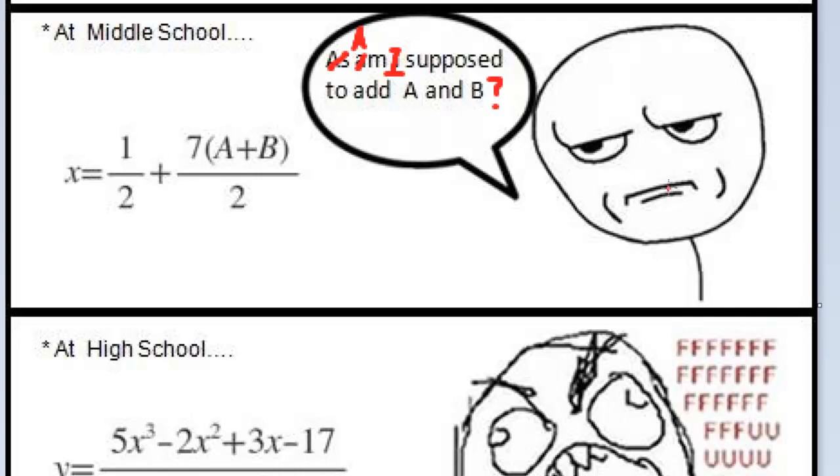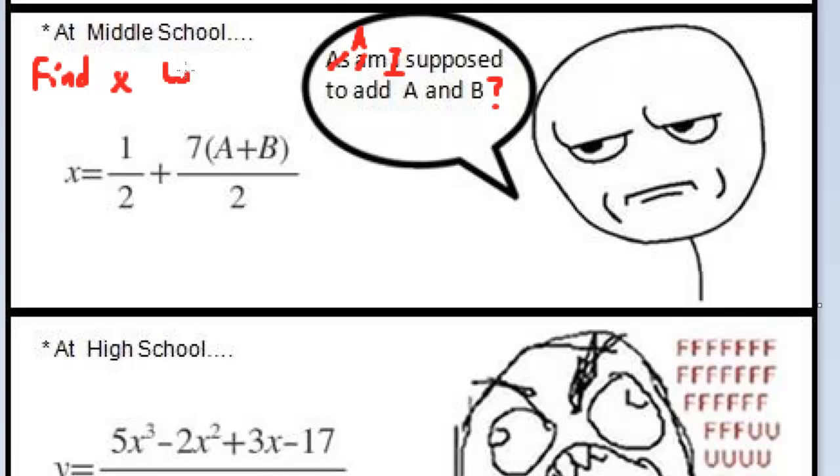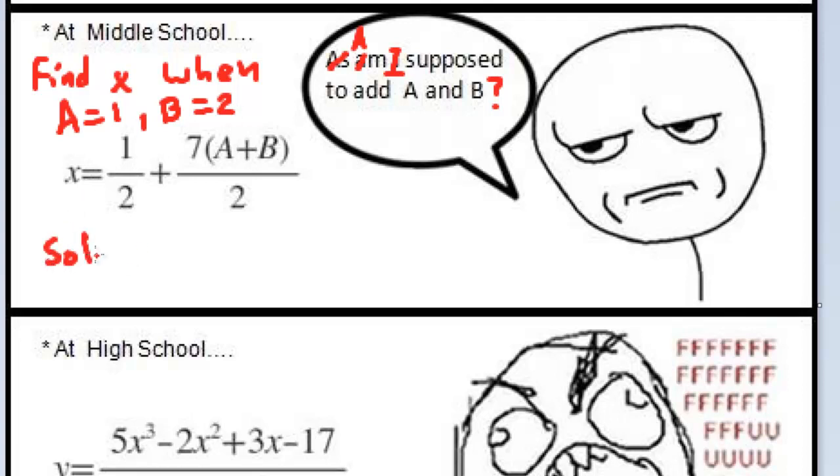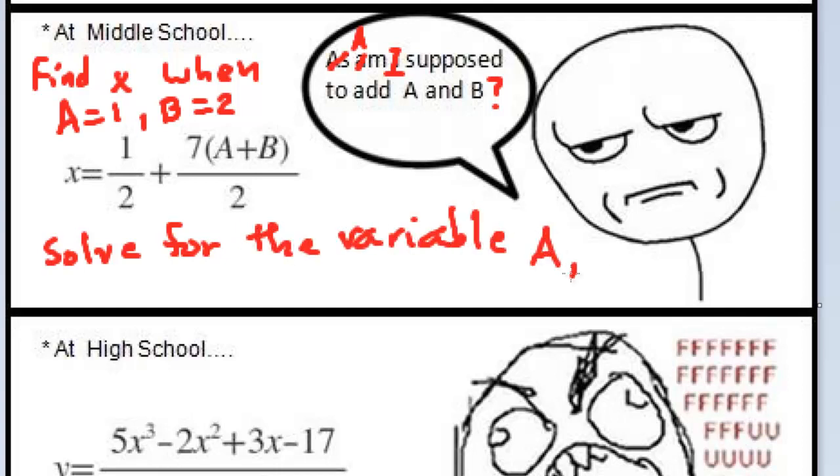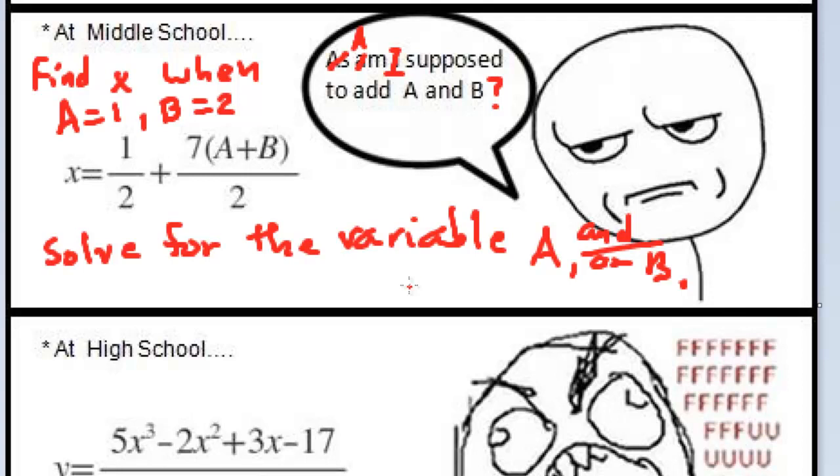He doesn't look very happy at this equation here. Usually, there's a couple things we could do with this. I guess usually they would ask something like find X or evaluate for X when A equals 1 and maybe B equals 2. Or they might do something like solve for the variable A or B. A little exercise in algebra and variables. Or they might give you 2 and ask you to solve for the third.